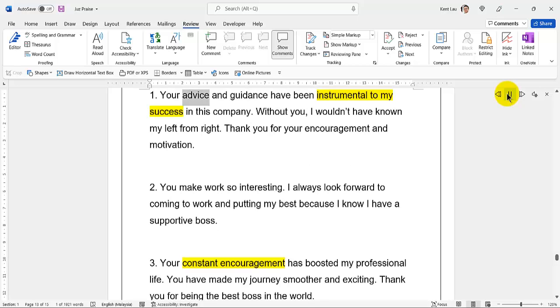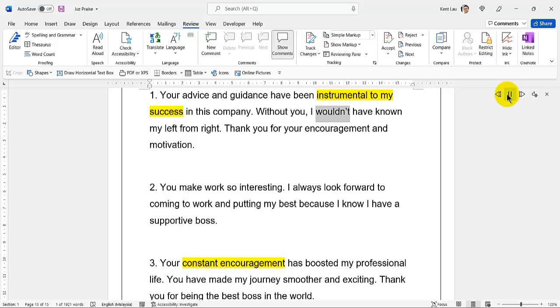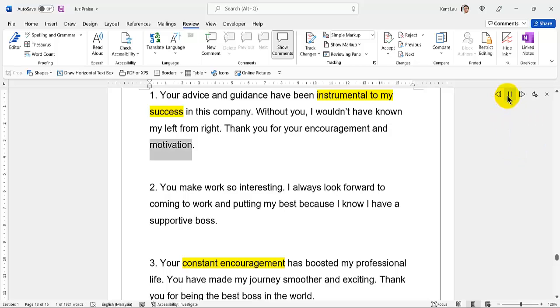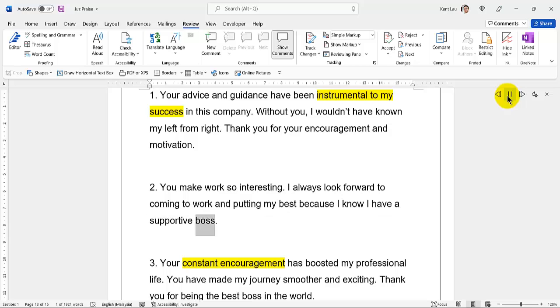51. Your advice and guidance have been instrumental to my success in this company. 52. Without you, I wouldn't have known my left from right. Thank you for your encouragement and motivation. You make work so interesting. 53. I always look forward to coming to work and putting my best because I know I have a supportive boss. Your constant encouragement has boosted my professional life. You have made my journey smoother and exciting.